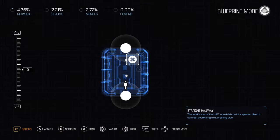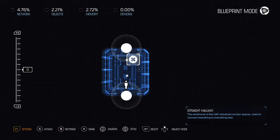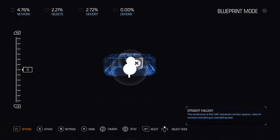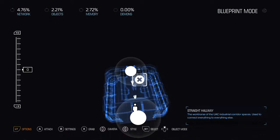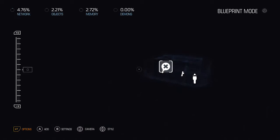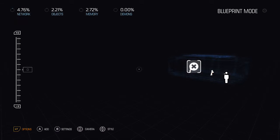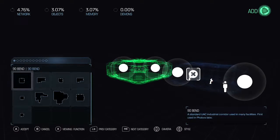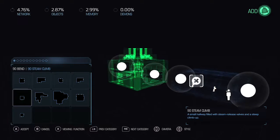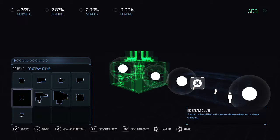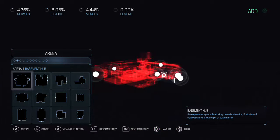You might be thinking, 'Holy crap, that's going to be a whole lot of stuff in one spot.' Yes it is. So here's an idea: find a small room — dead ends help.